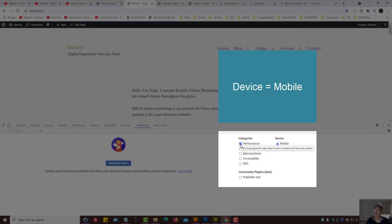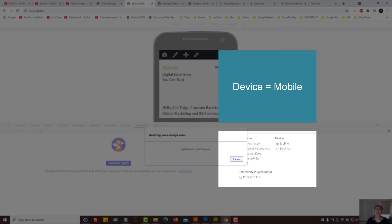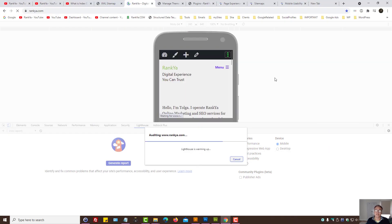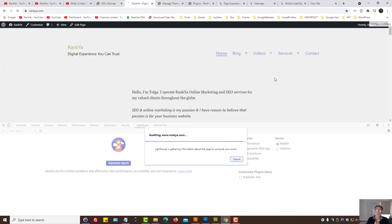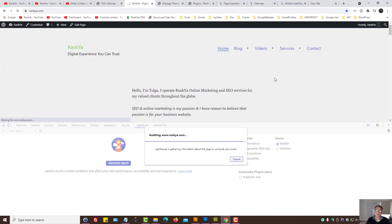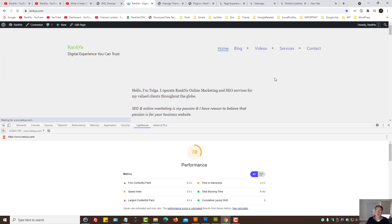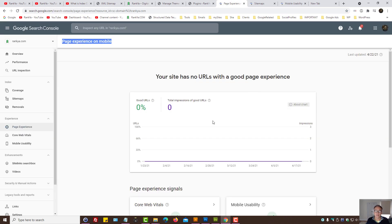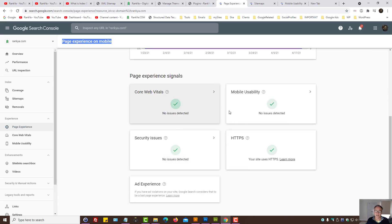You can press on Lighthouse tab, you can select a category called Performance and generate reports here. So there are various different ways you can analyze the page load times.